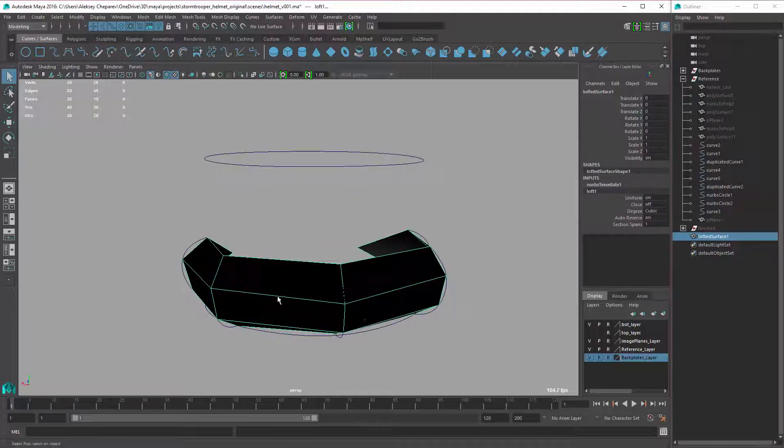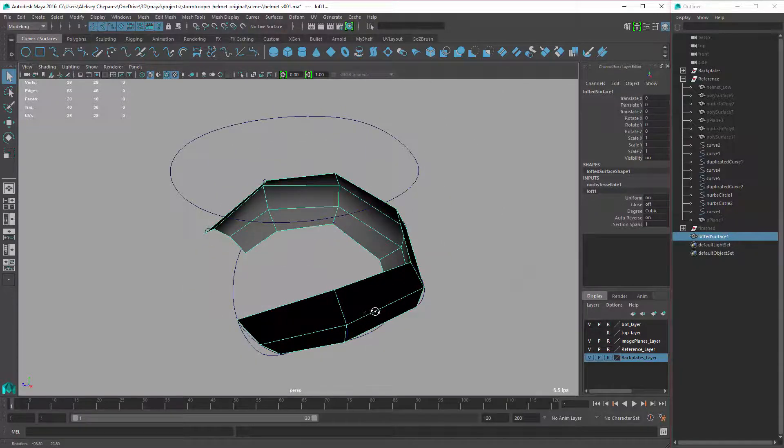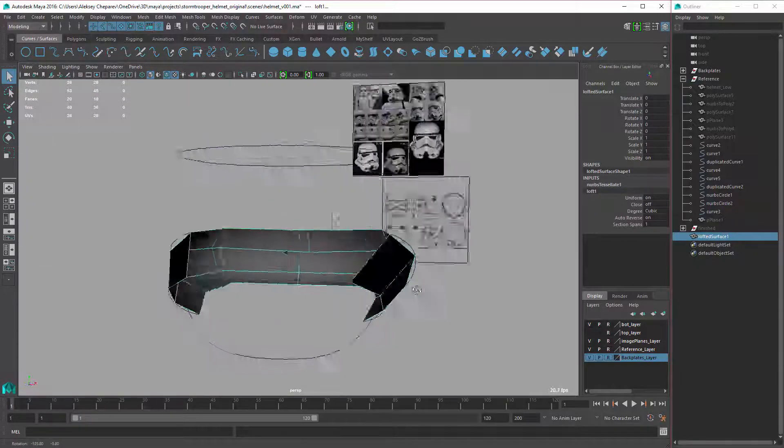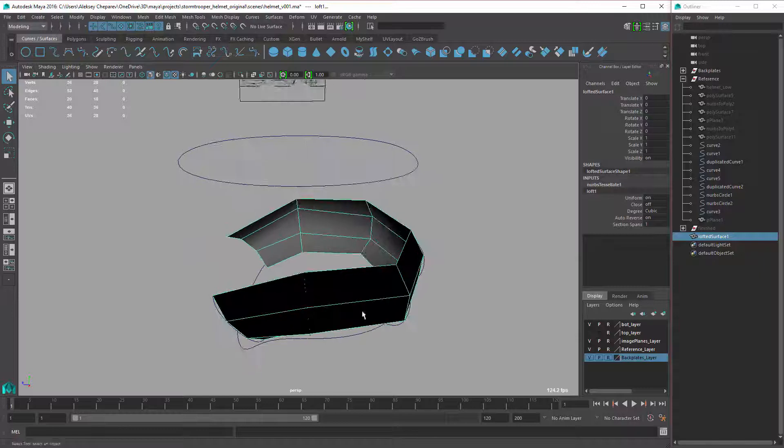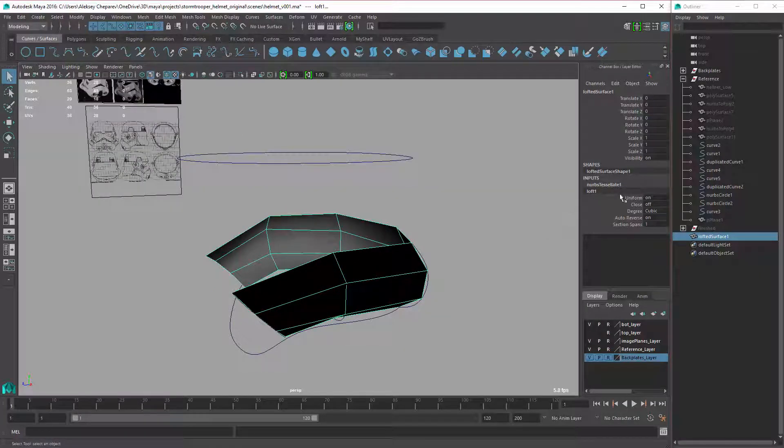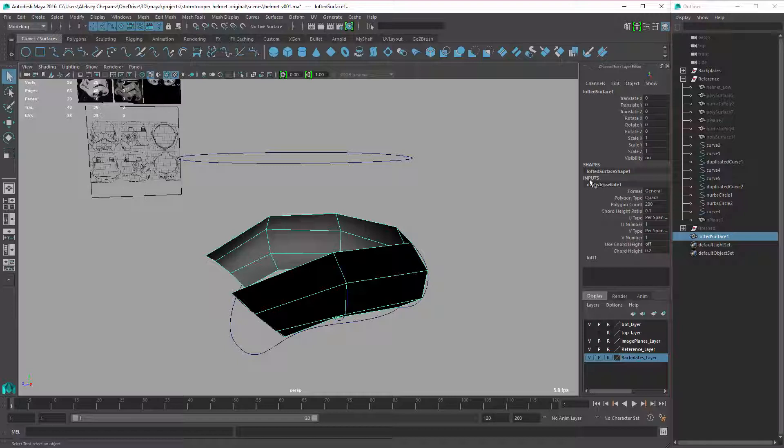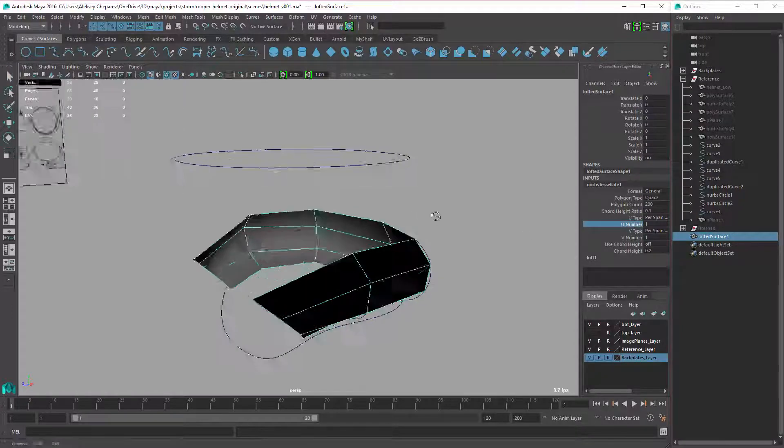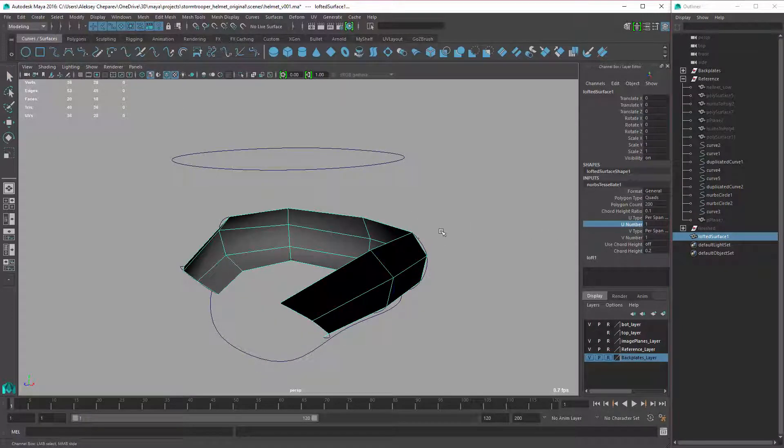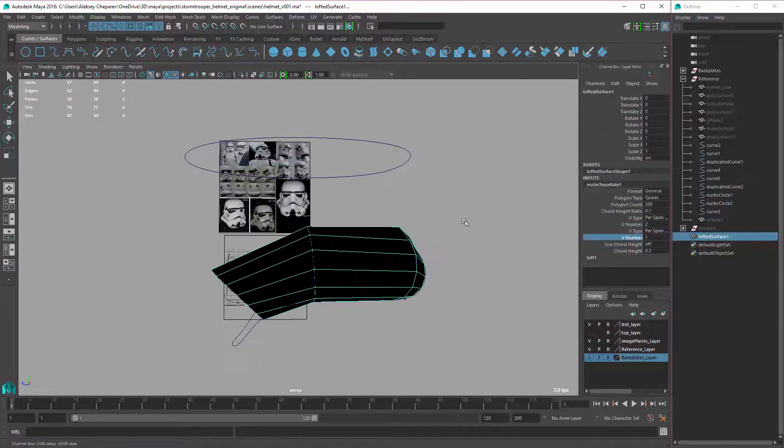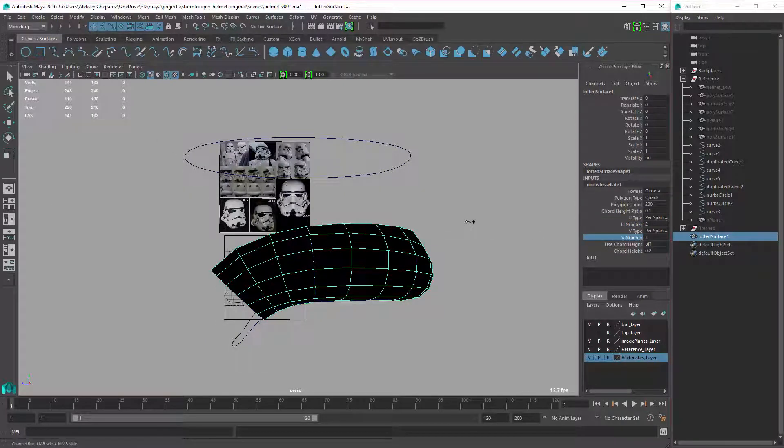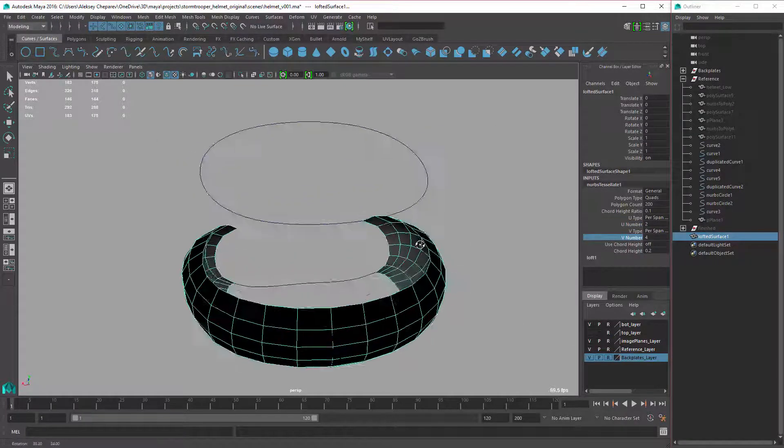It'll make this very rough, very low-res geo. But you have your NURBS tessellate options here under the inputs. And then you can grab the U number and drag it, you can grab the V number and drag it as well. And then you'll have the shape you want.